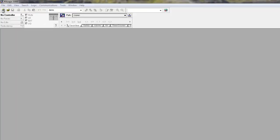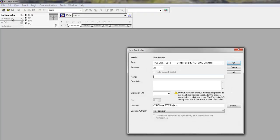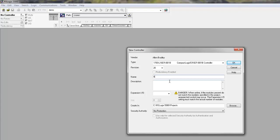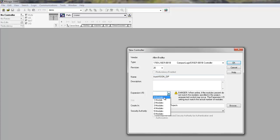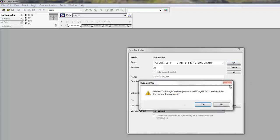We can start by creating a new project. Select the controller you'd like to use, name the project, and make sure that the number of expansion slots matches what you have in your system. Then hit OK.